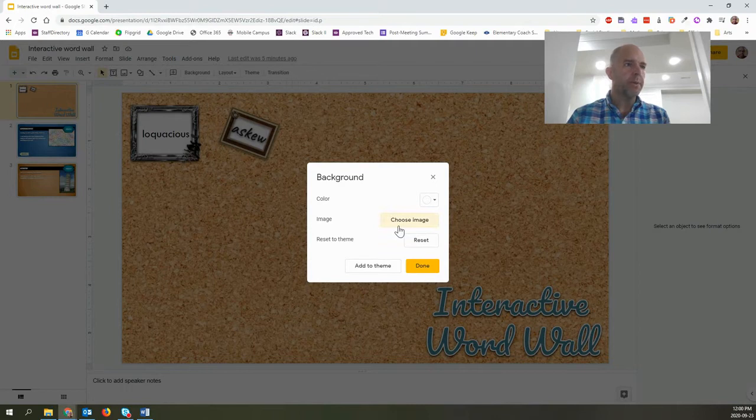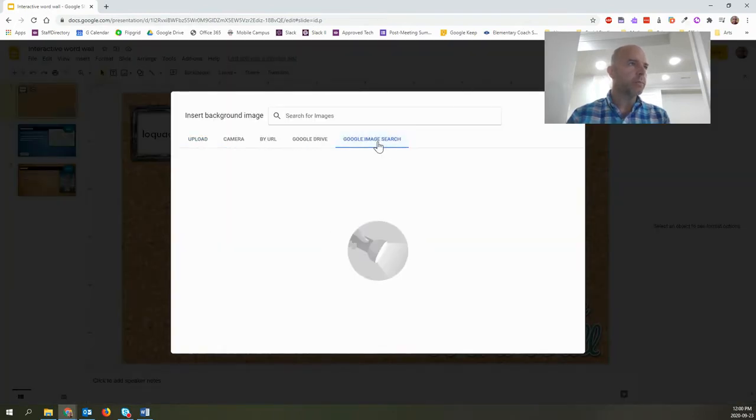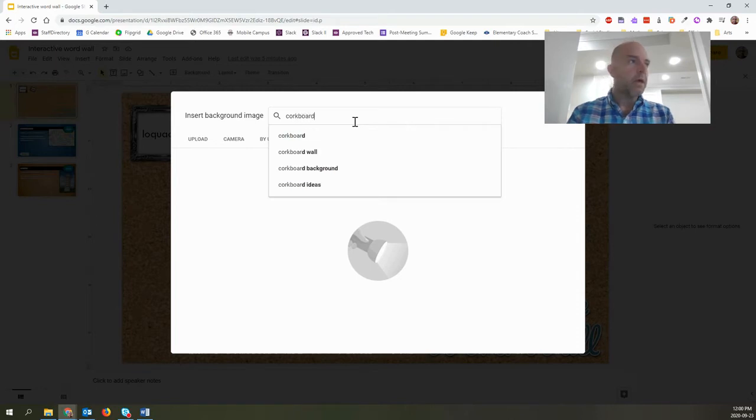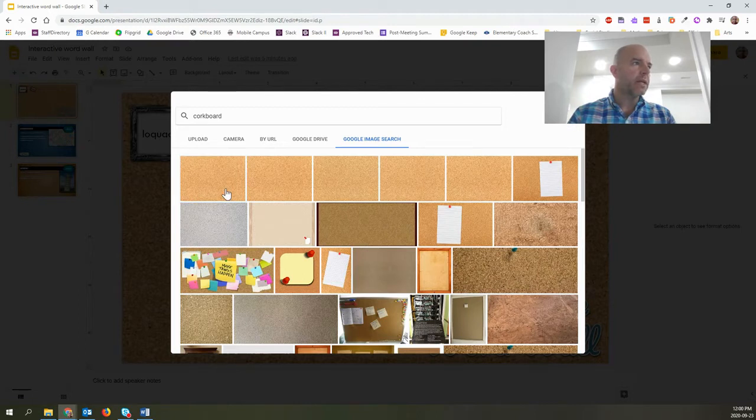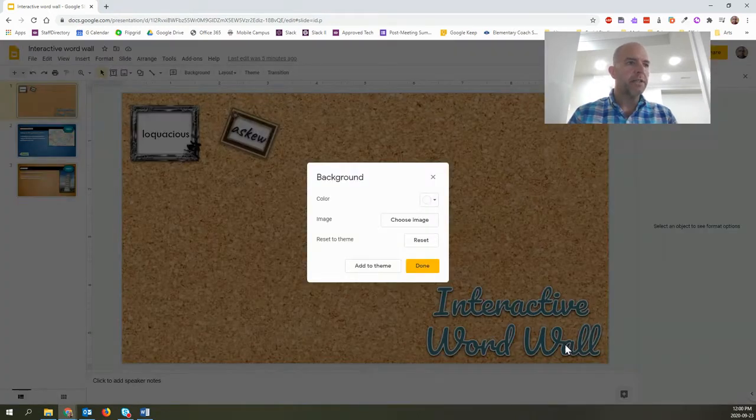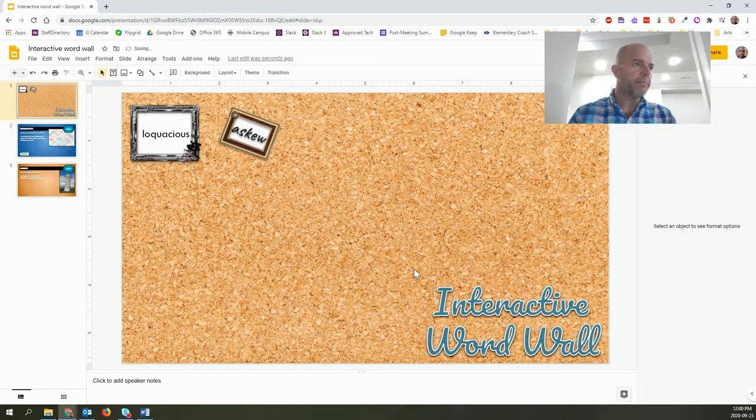And then I can just do a Google image search for corkboard. I find the one that I want and then I would click it and then choose insert. It's not going to change at all because it's the same picture and there we go.